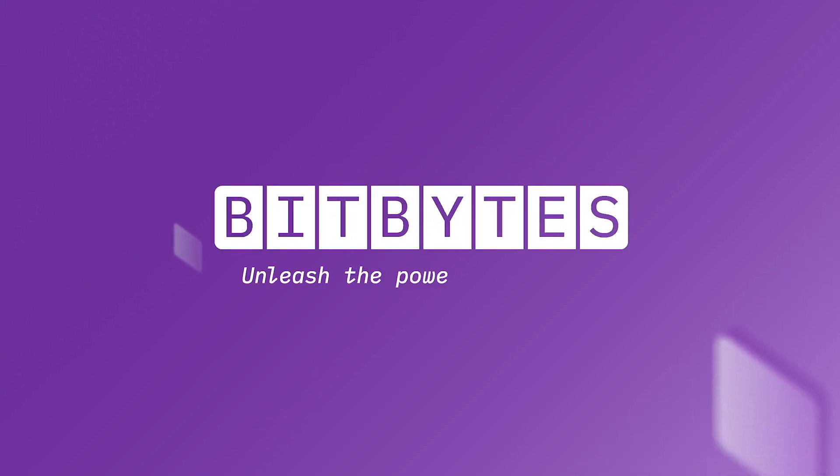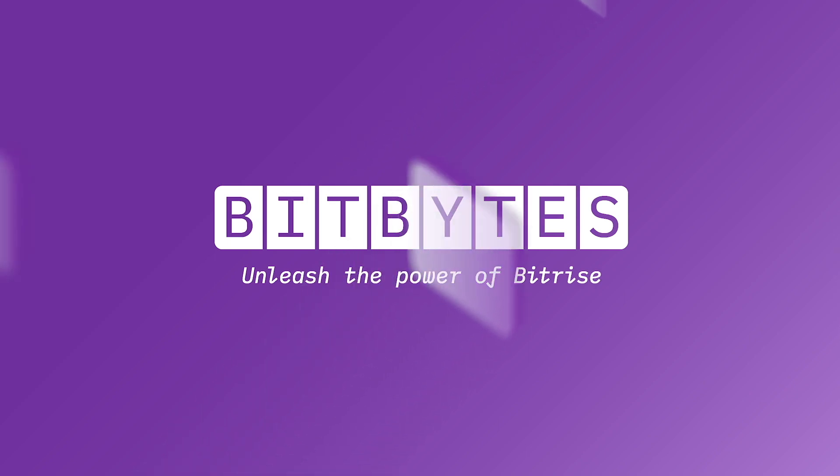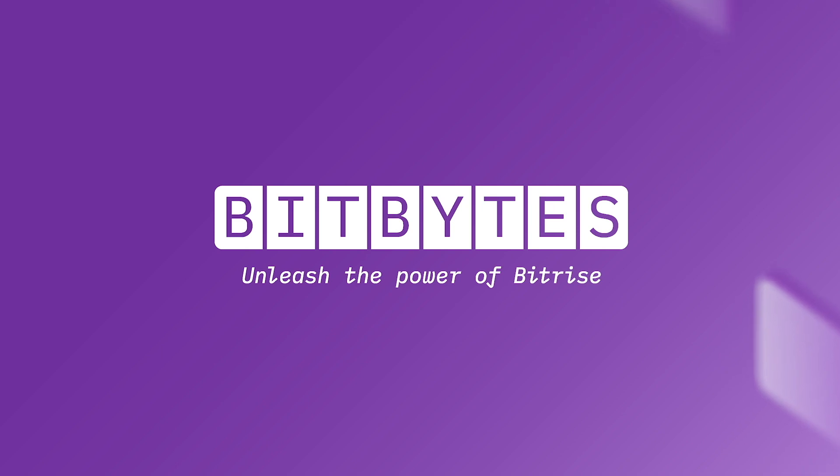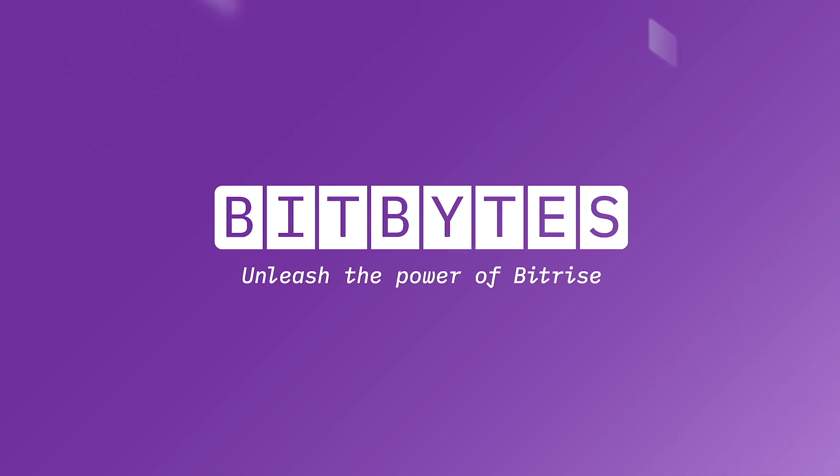Hello and welcome to Bitbytes, the video series that will take you on an exciting journey of mobile DevOps with Bitrise. If you're new to the world of mobile CI/CD, don't worry, we've got you covered.